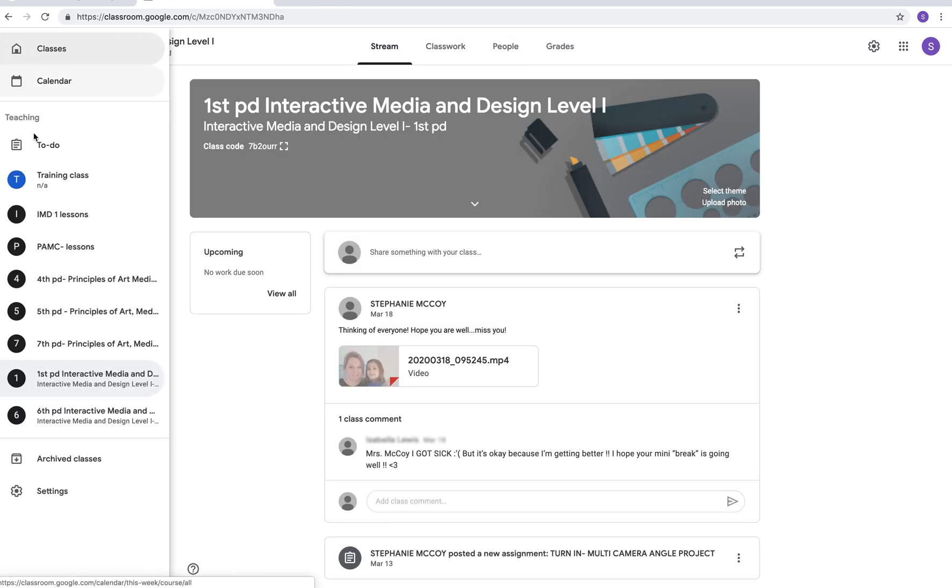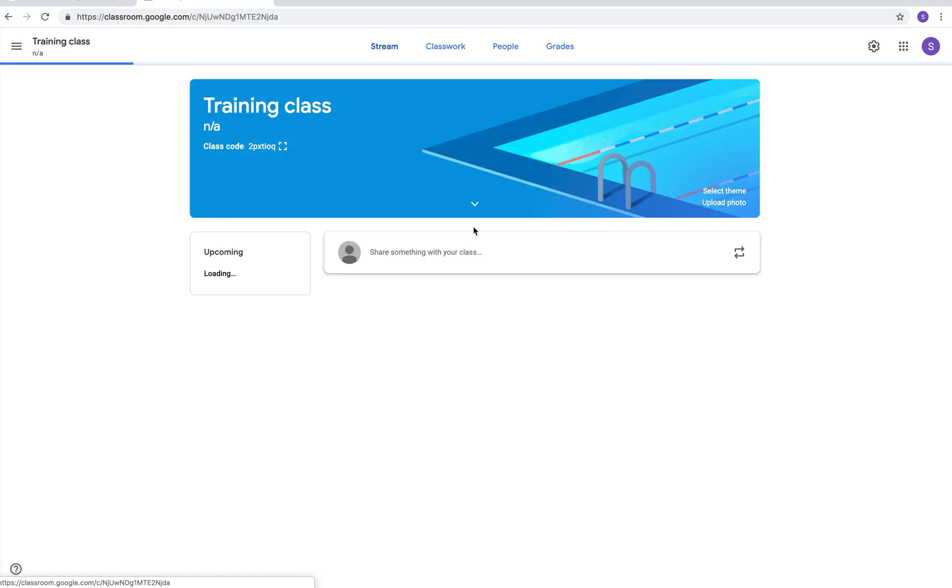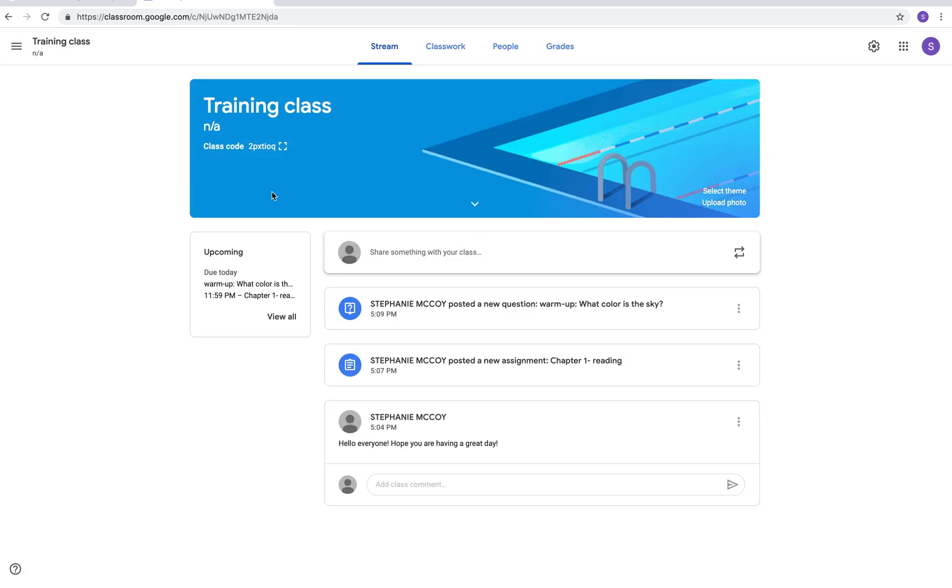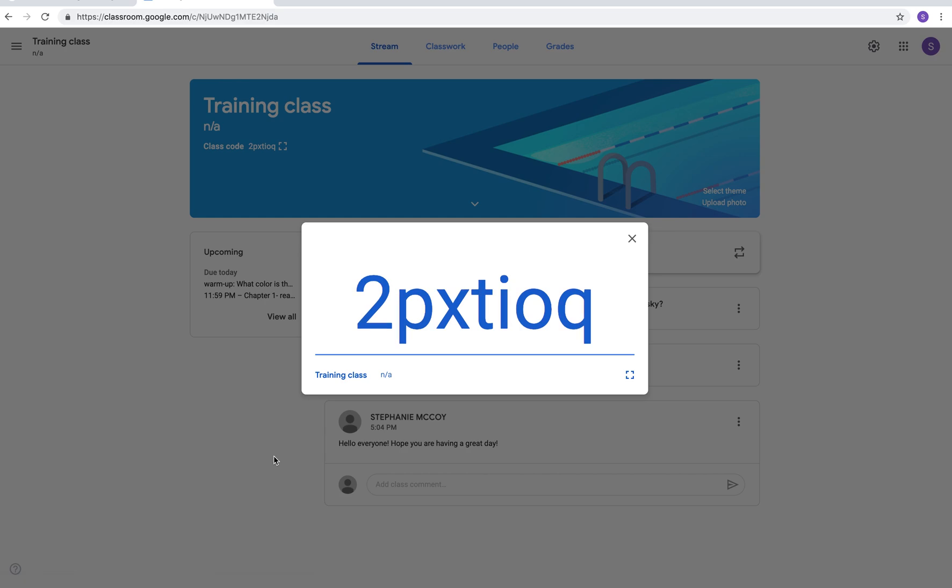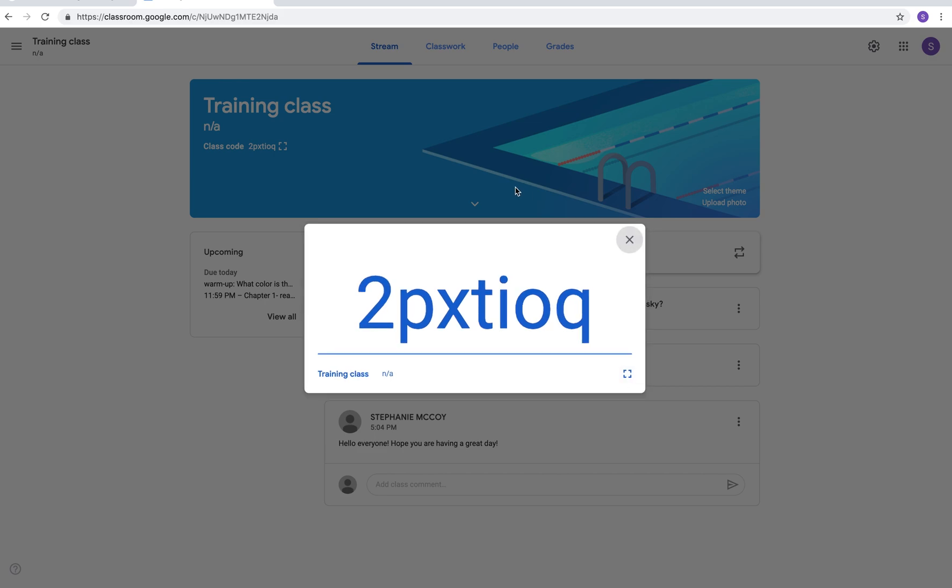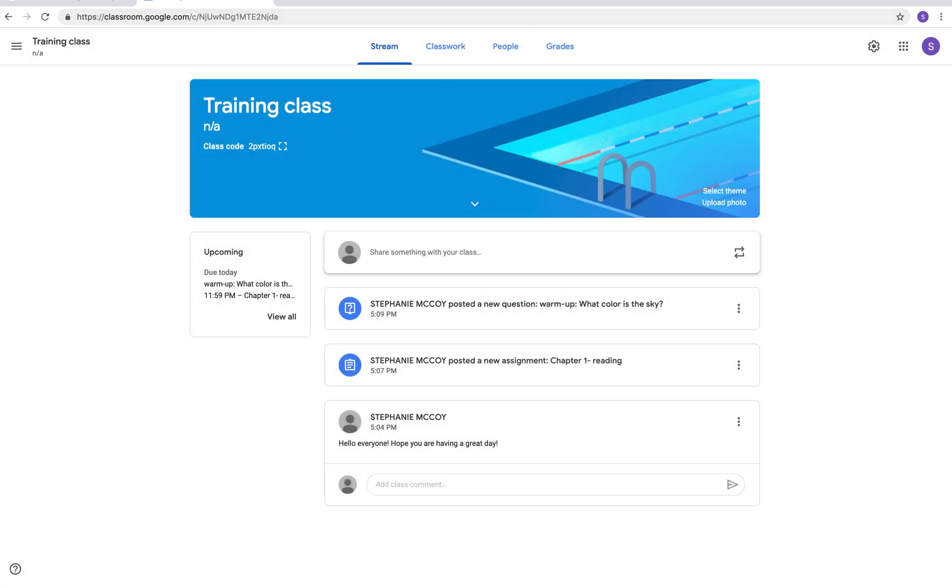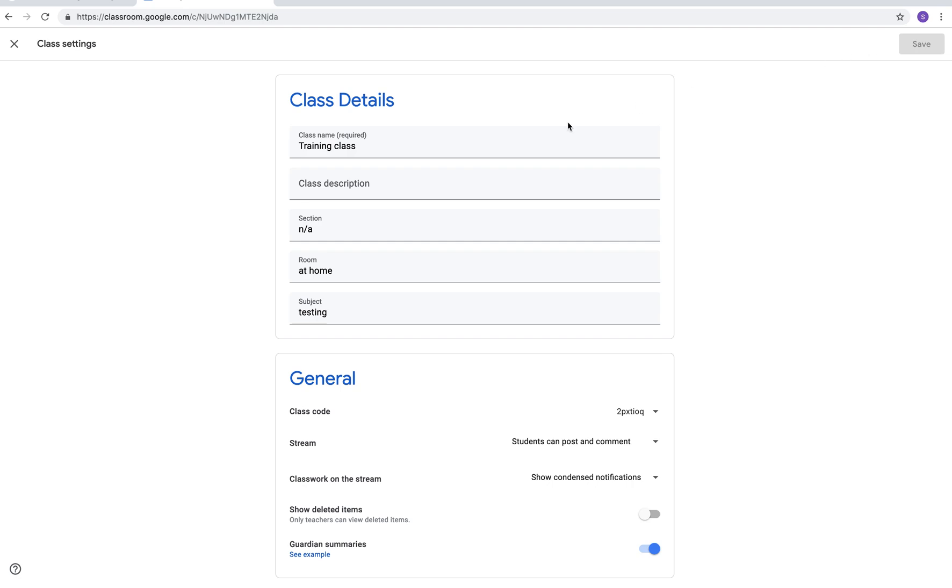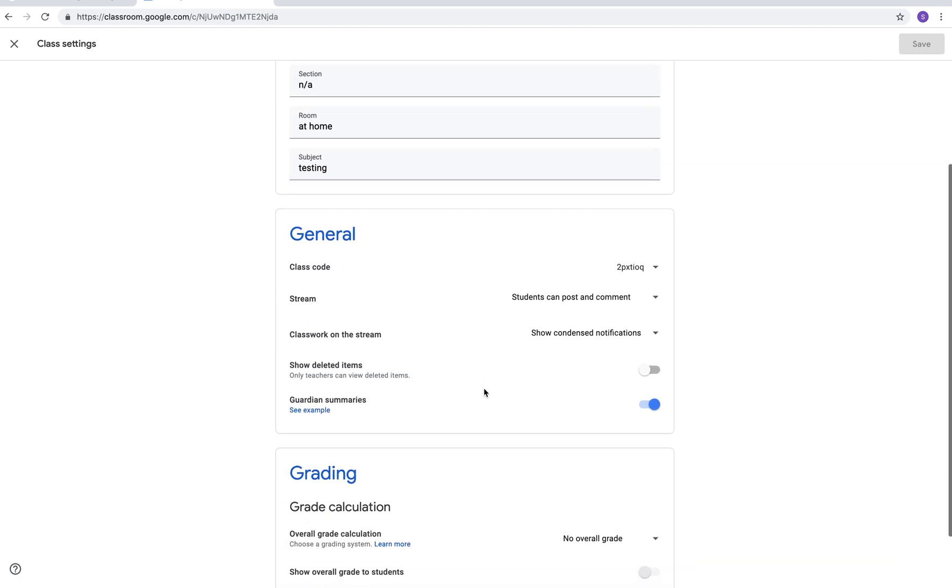Clicking on here allows you to see all your classes, you can go to your different classes. Let's go back to the training class that I have right here, that's the code for the training class and in this code you can see that it has I don't know if that's an O or a zero and sometimes that's very confusing. So if you want to change your class code you can go up to the settings right there, you can edit any of the information, if you go to class code you can say reset and it will change the code so that it's a little bit easier.